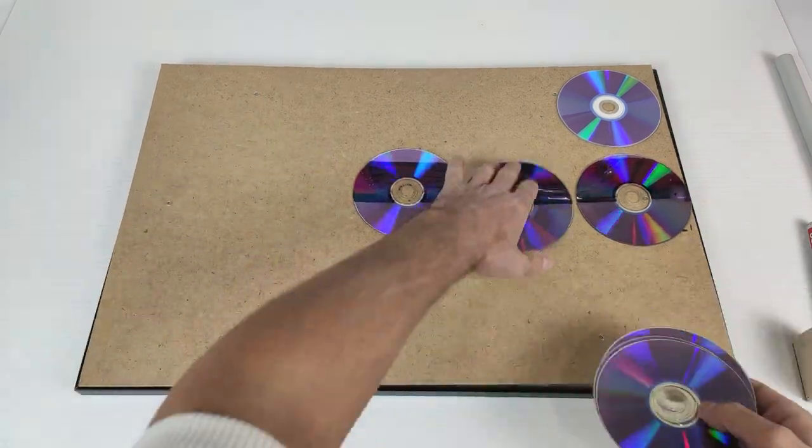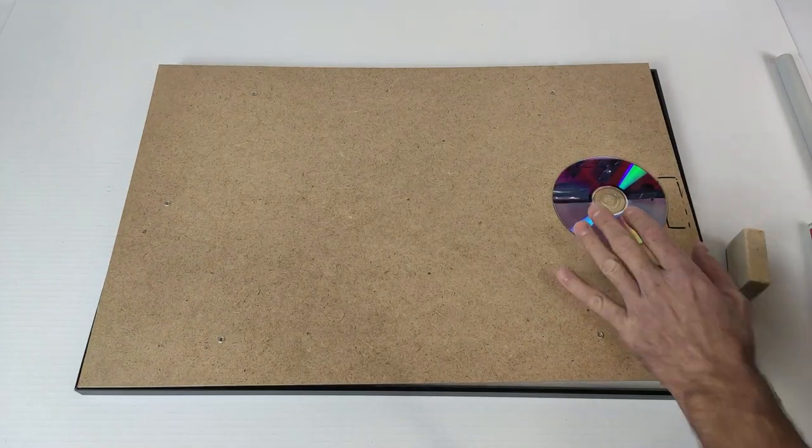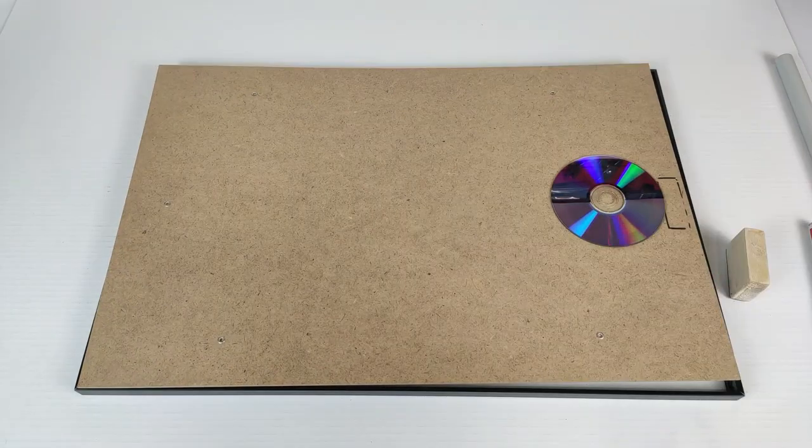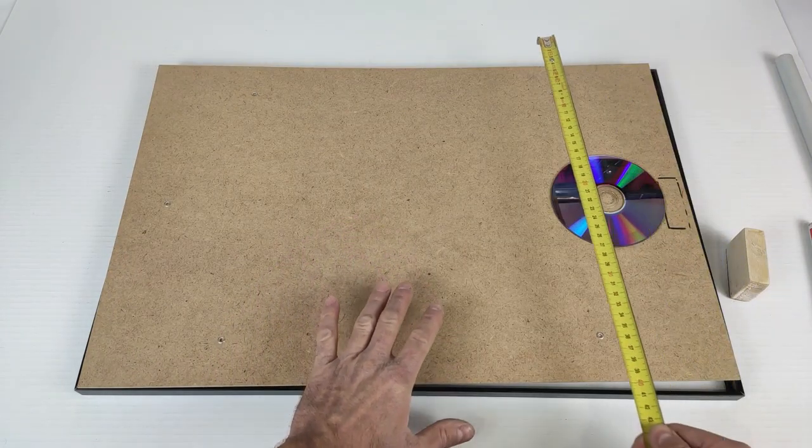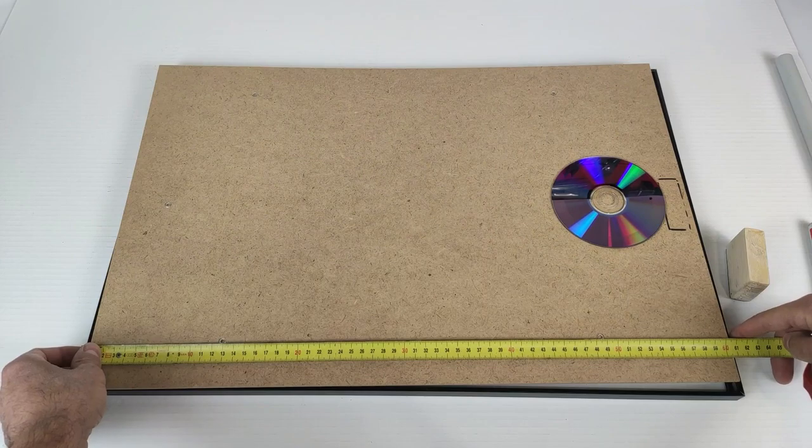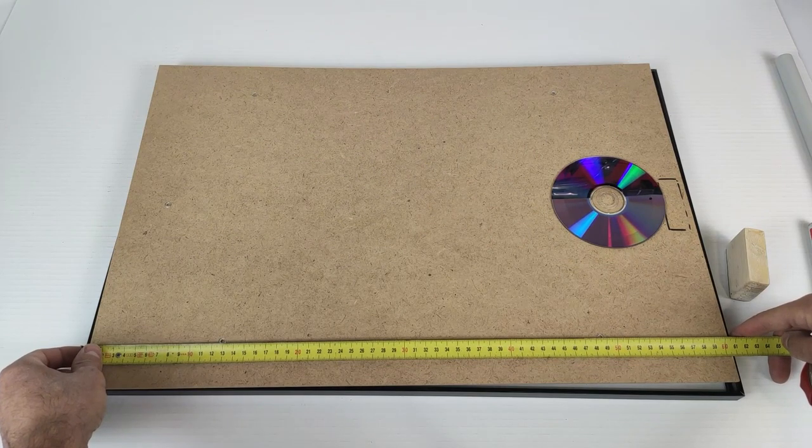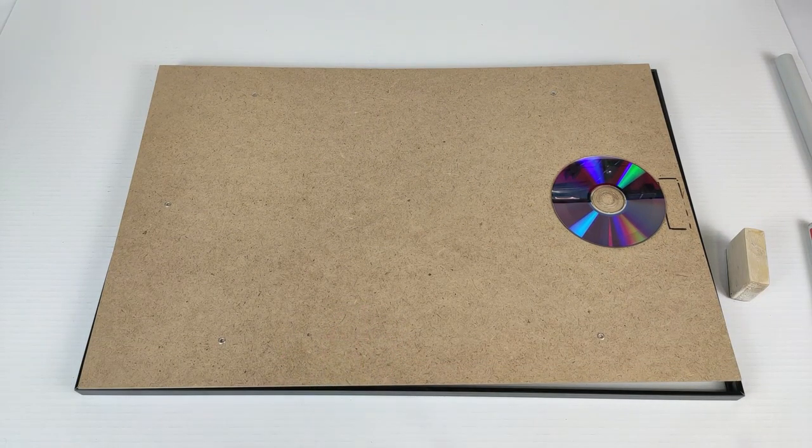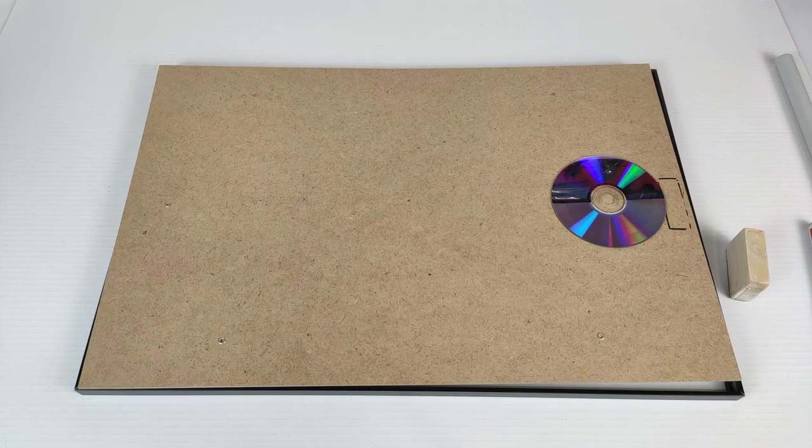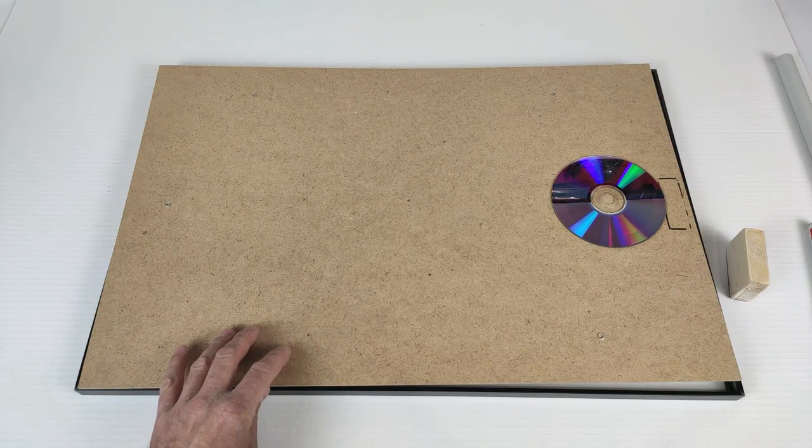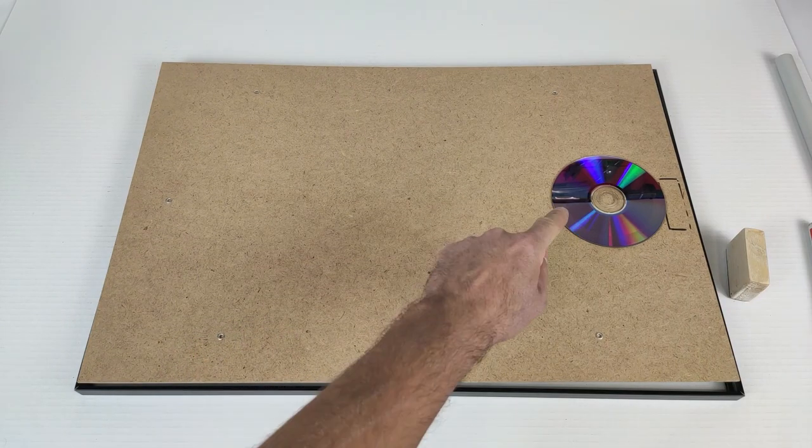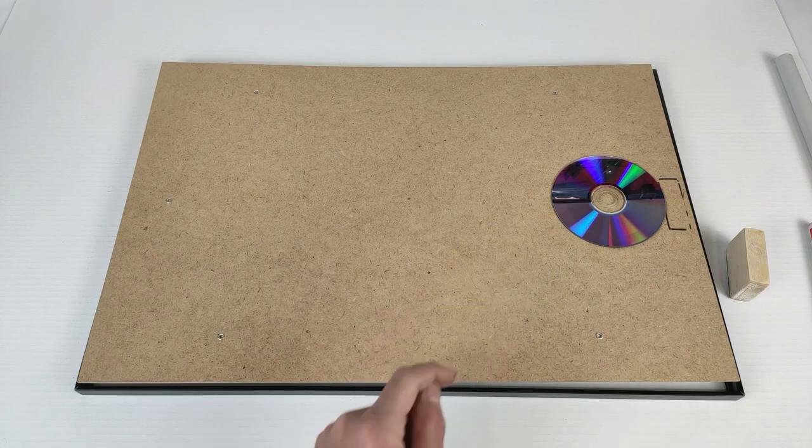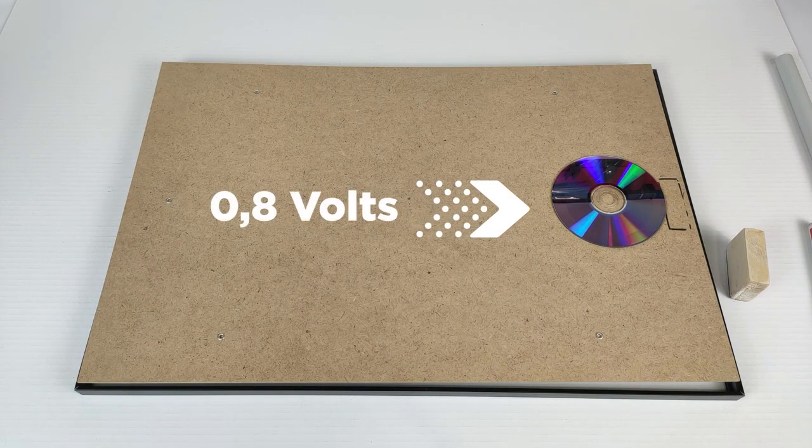We remove all of this. Keep in mind that this frame measures 40 cm by 60 cm. With this, we will generate approximately 12V. We will have a 12V solar panel because we take into account that each high silicon CD will generate about 0.8V.